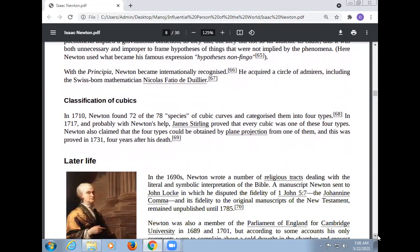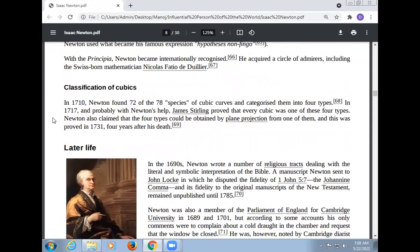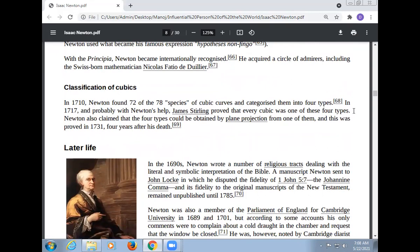Regarding the classification of cubic curves: in 1710, Newton found 72 of the 78 species of cubic curves and categorized them into four types in 1707. With Newton's help, James Stirling proved that every cubic was one of these four types. Newton also claimed that the four types could be obtained by plane projection from one of them, and this was proved in 1739, four years after his death.